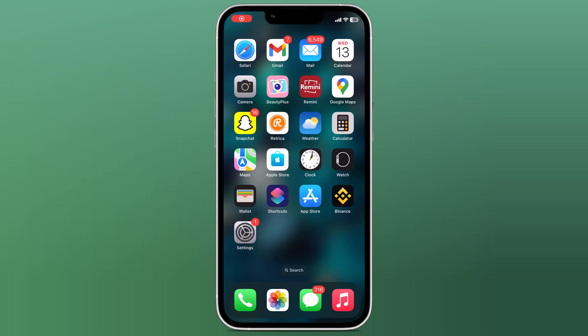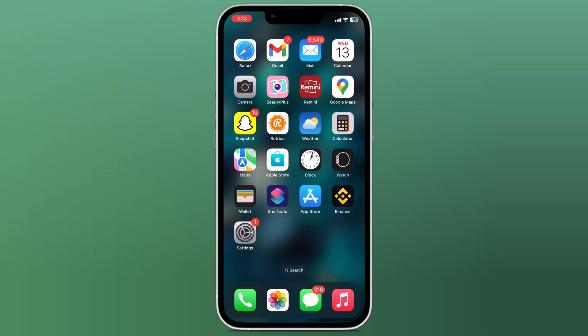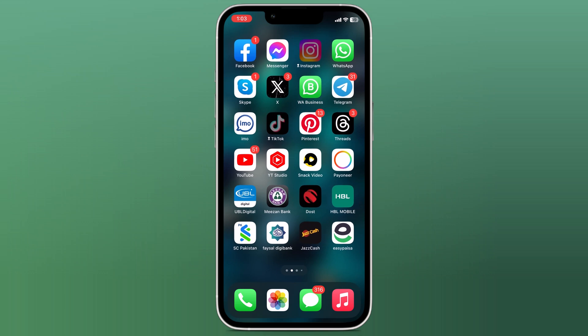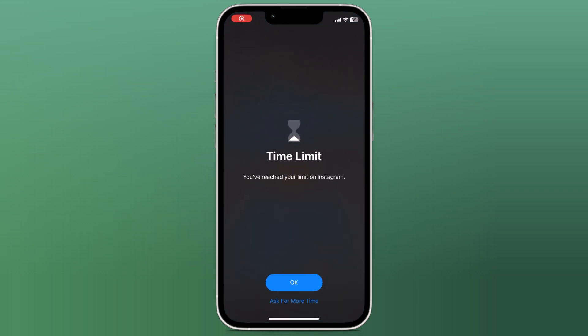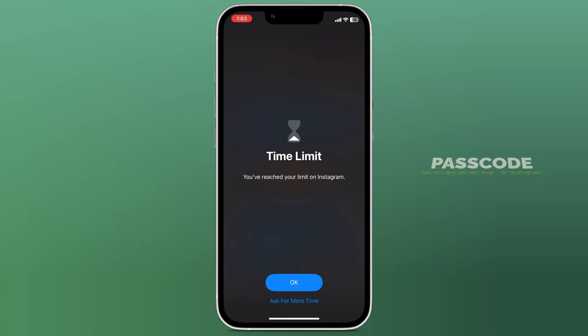Hey guys, have you forgotten your screen time passcode and need to remove it? Don't worry, I have got you covered. In this video, I will show you how to remove your screen time passcode using ULT Phone iOS Screen Unlock.